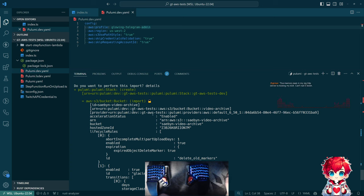It says: 'gta-bs-test s3 bucket - bucket video-archive'.